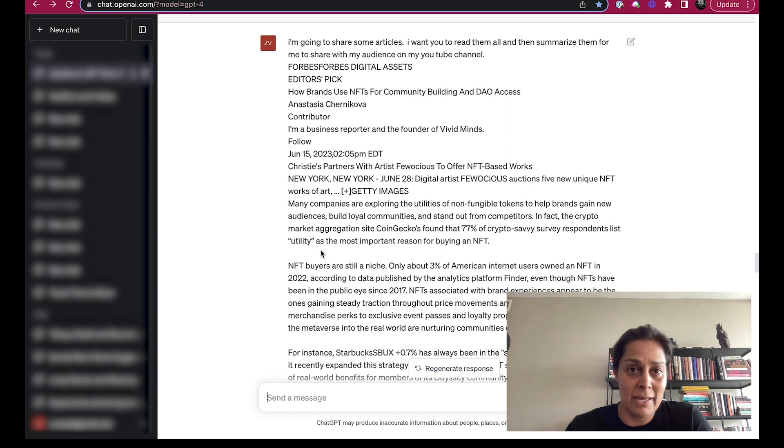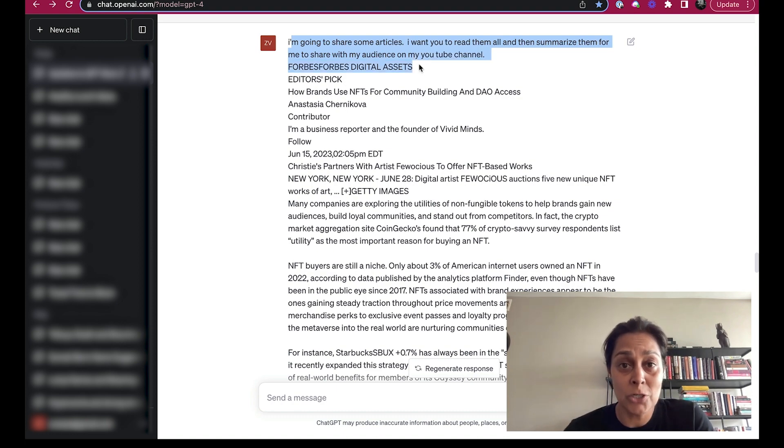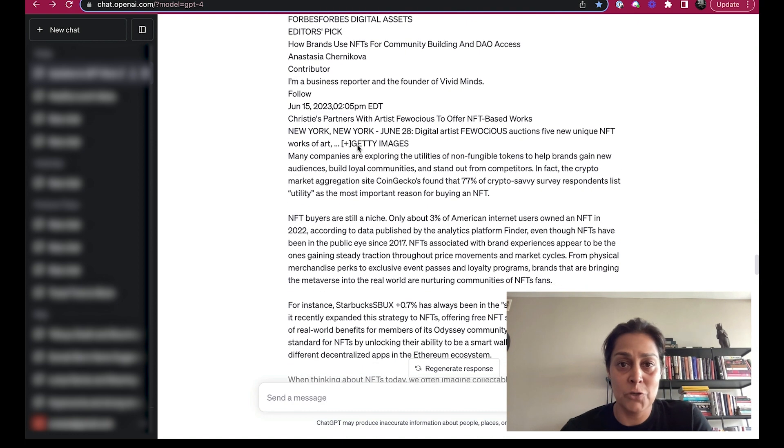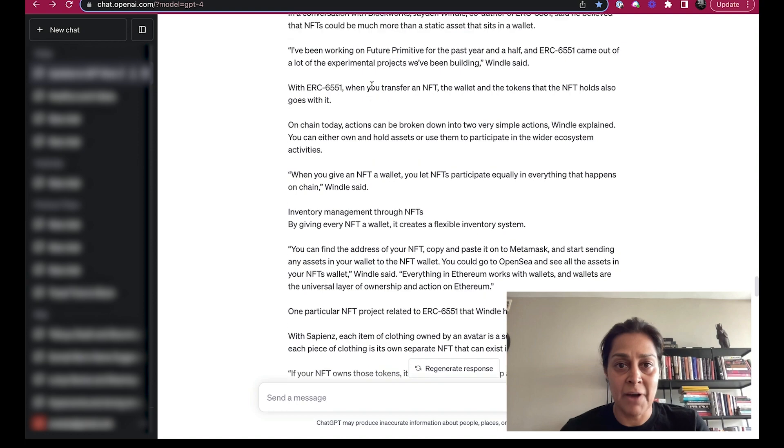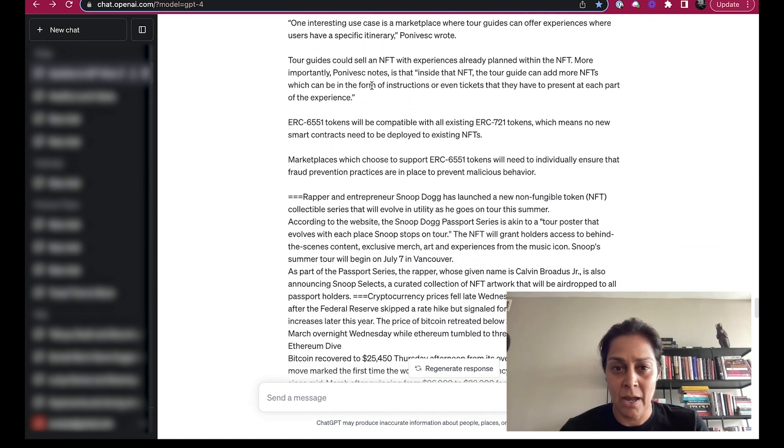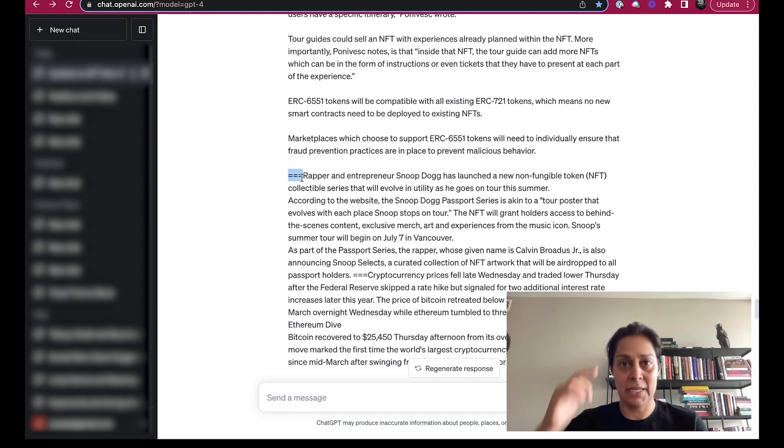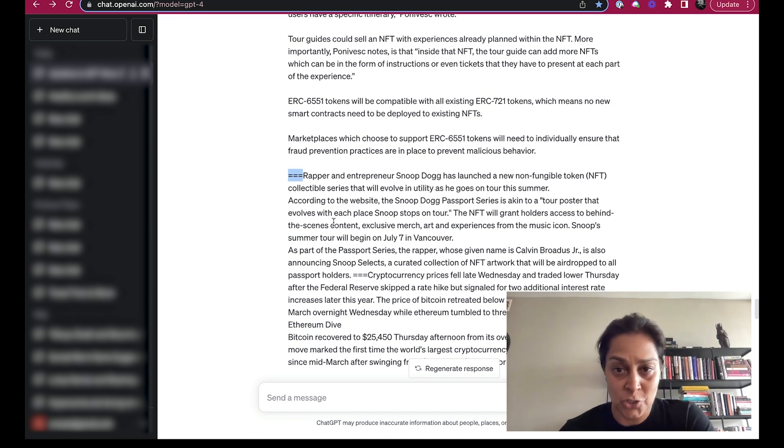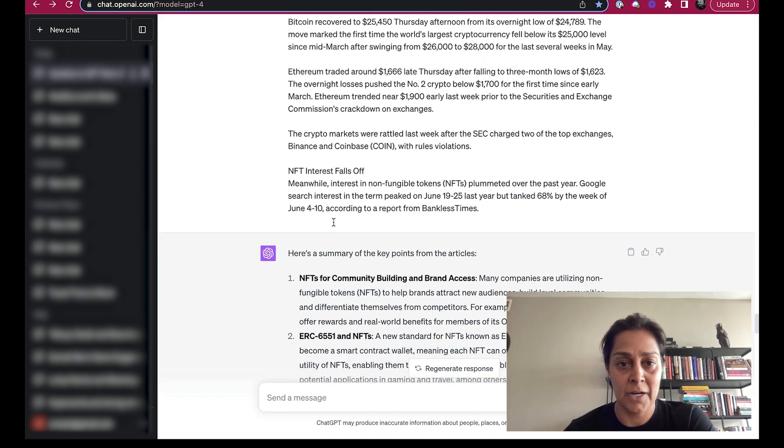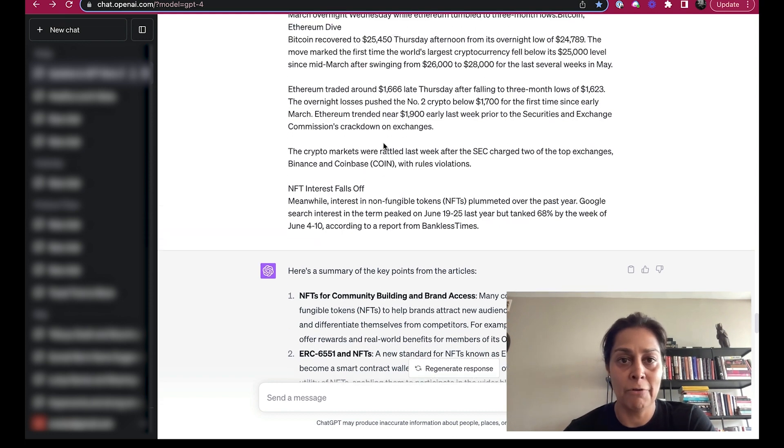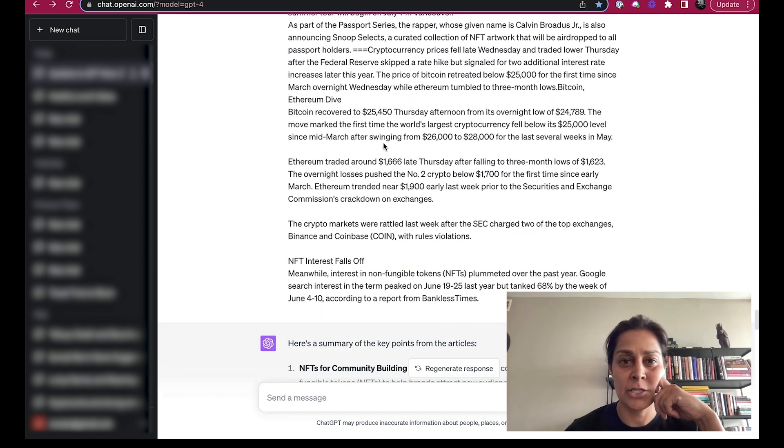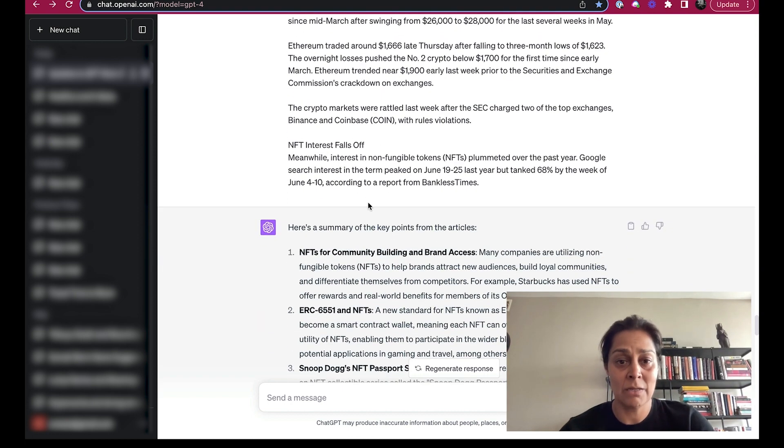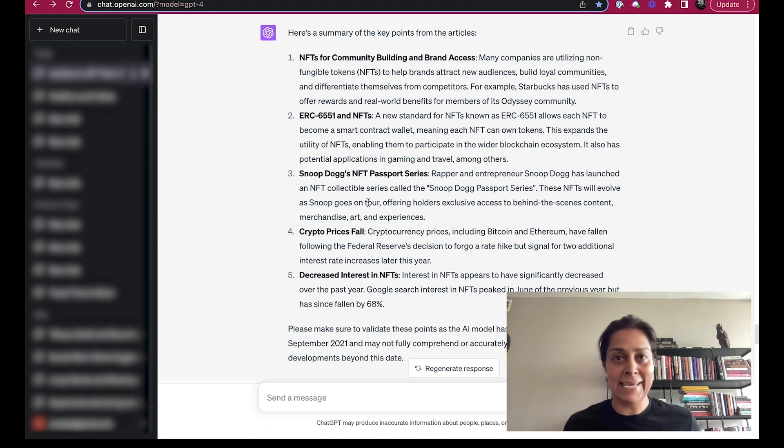So I did that here and I said I'm going to share some articles and I want you to read them all, then summarize them for me to share with my audience on my YouTube channel. So I went and I picked a few stories: how brands are using NFTs to connect with new audiences. I divided all the stories that I pasted by using, you see here, these three equal signs to indicate, okay ChatGPT, this is a new story. Snoop Dogg has a new collection of NFTs. General NFT interest has fallen off. I just basically put these stories in here and I said just quickly summarize this for me now.